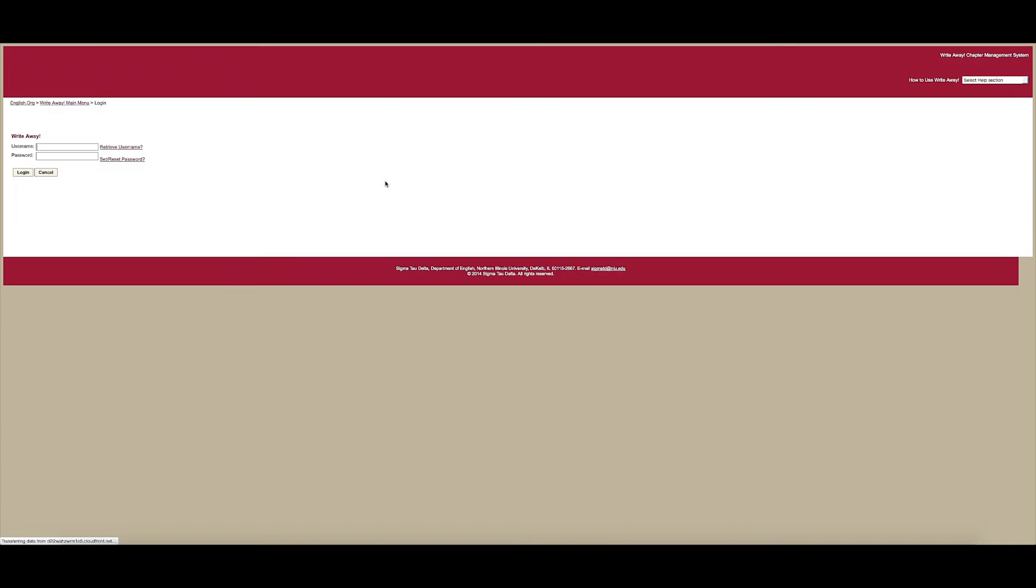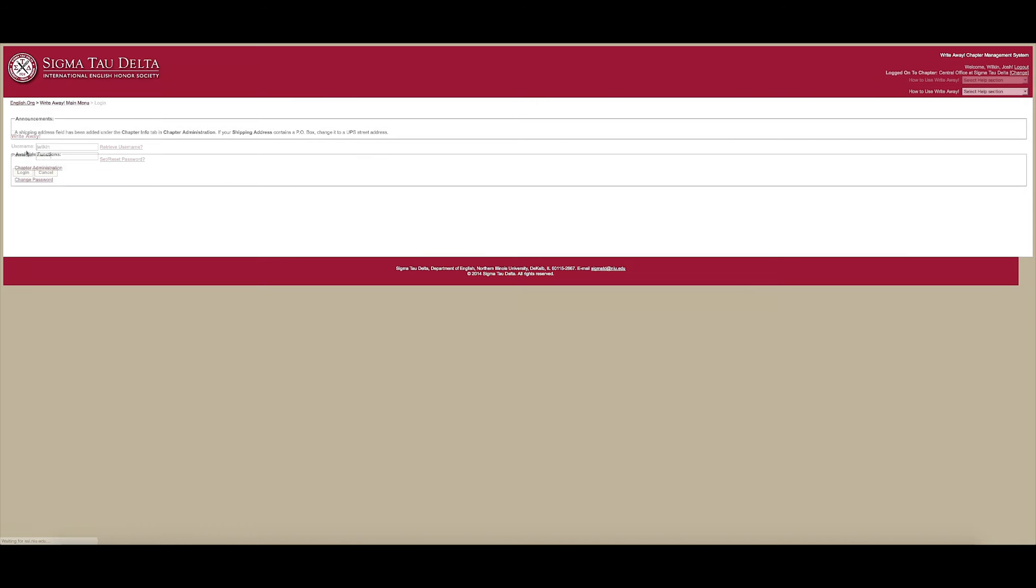First, log into Right-A-Way using your Right-A-Way username and password. Under Available Functions, select Chapter Administration.